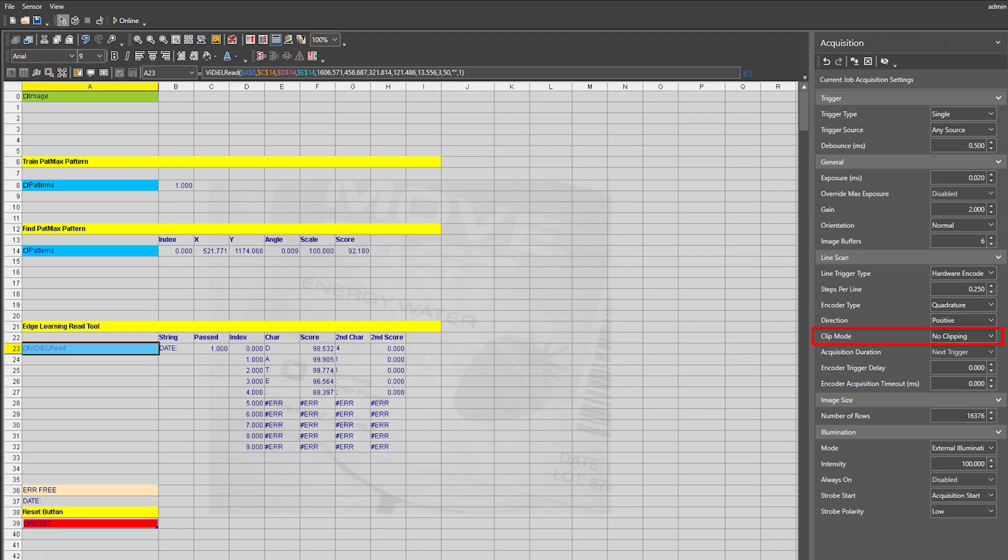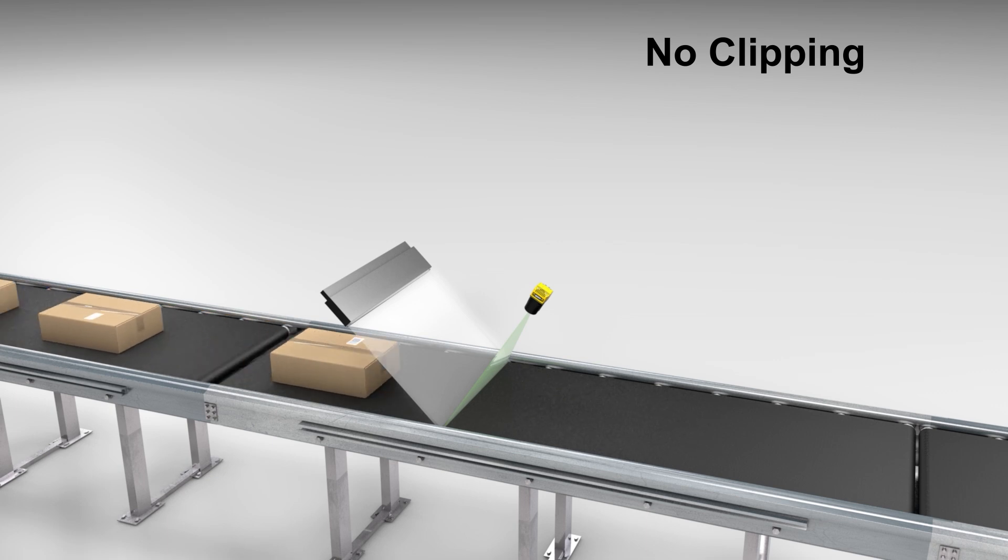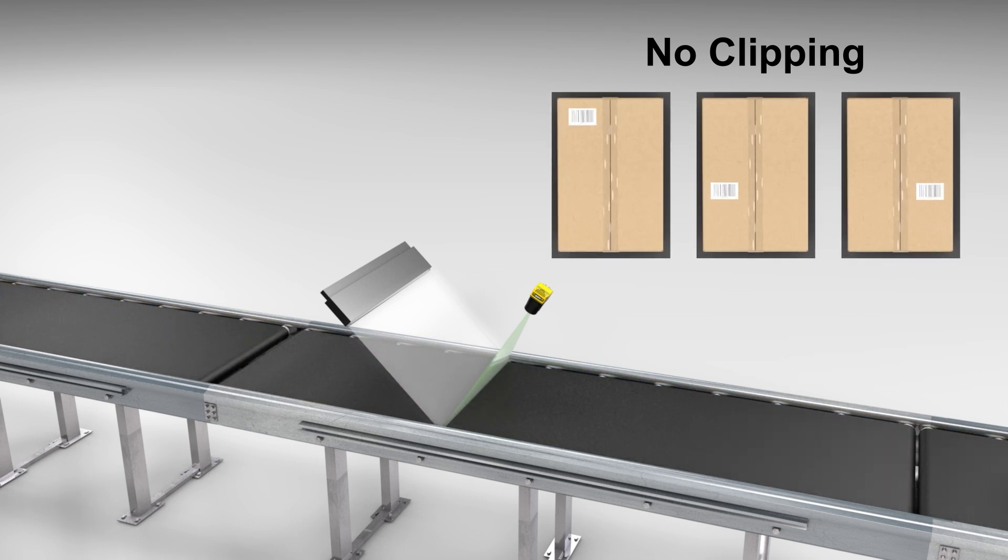Clip mode enables the user to decide what actions are taken when a new image trigger is received before the current image has completed. Since line scan builds the image line by line, if a new trigger comes in, some part of the image is complete and could be used for inspections. No clipping will process a complete frame for every trigger received and will not start a new acquisition until the existing one is complete.